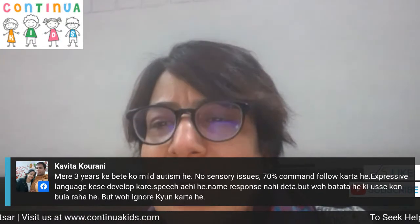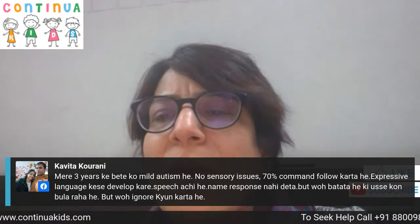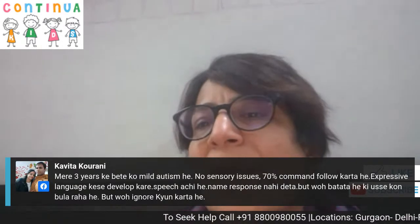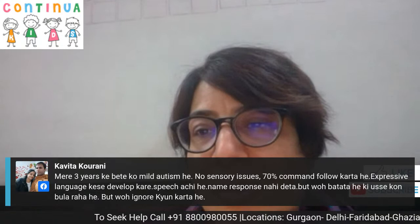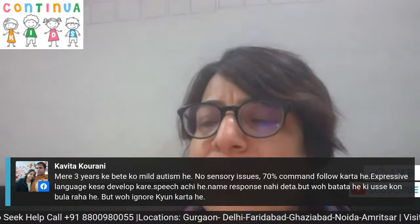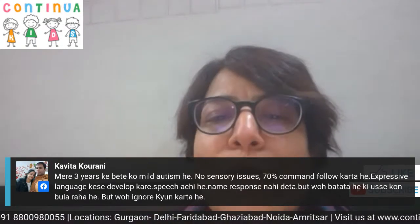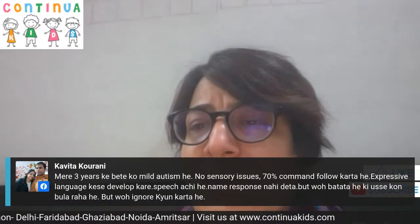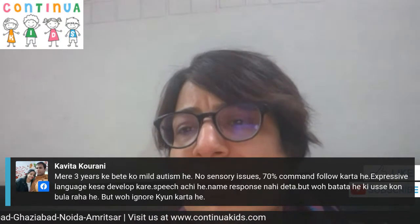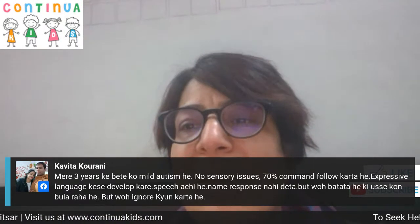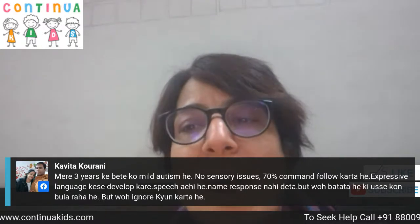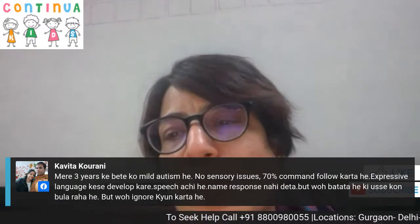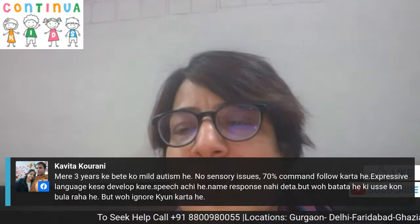Regarding a child who is ignoring — that is a part of autism. Command following has come, expressive language is developing. As I explained, to develop expressive language: get the child's attention, feed them with words, start with one word, then use two words — that is how you proceed.